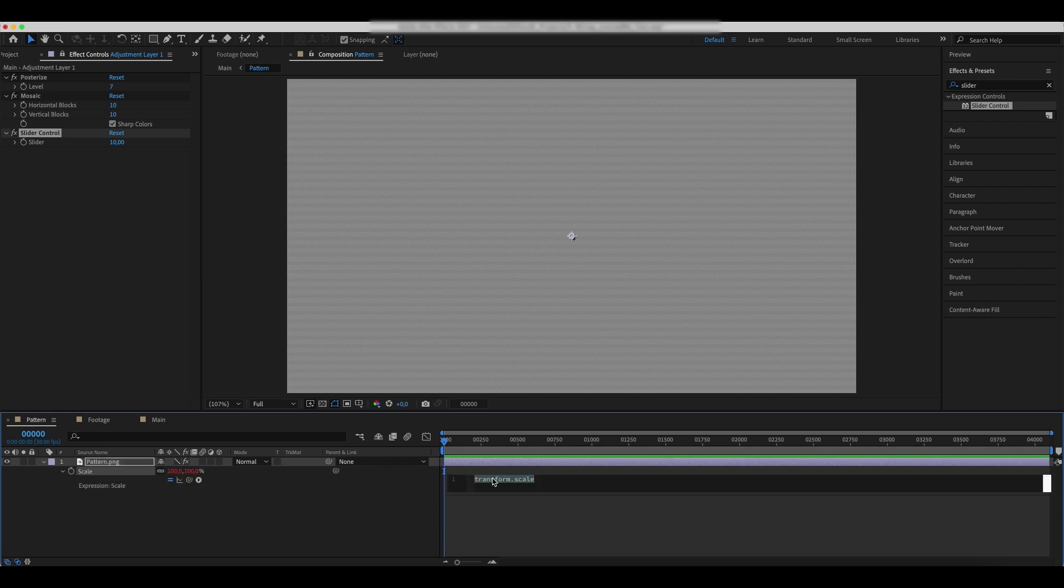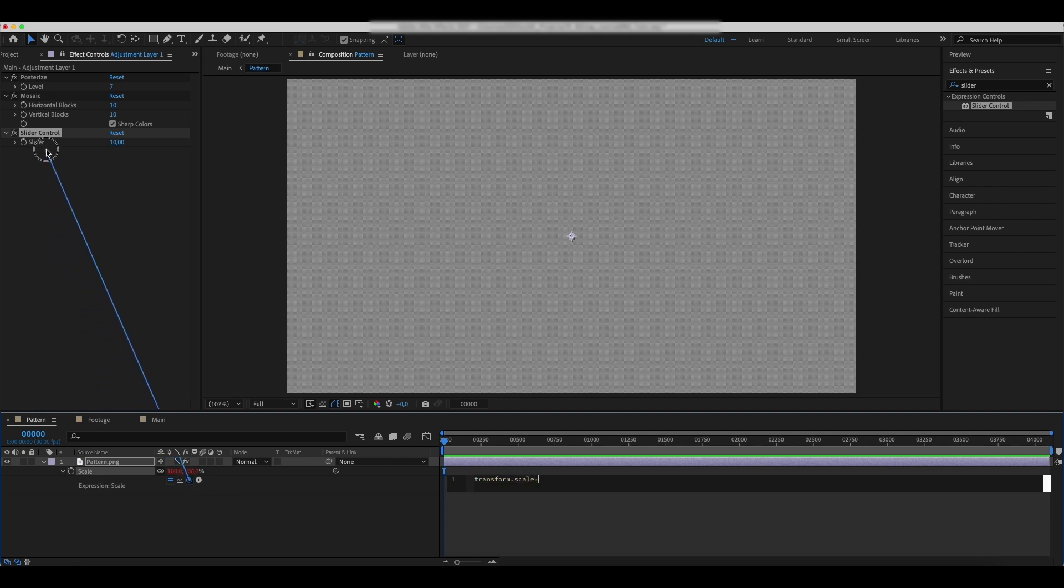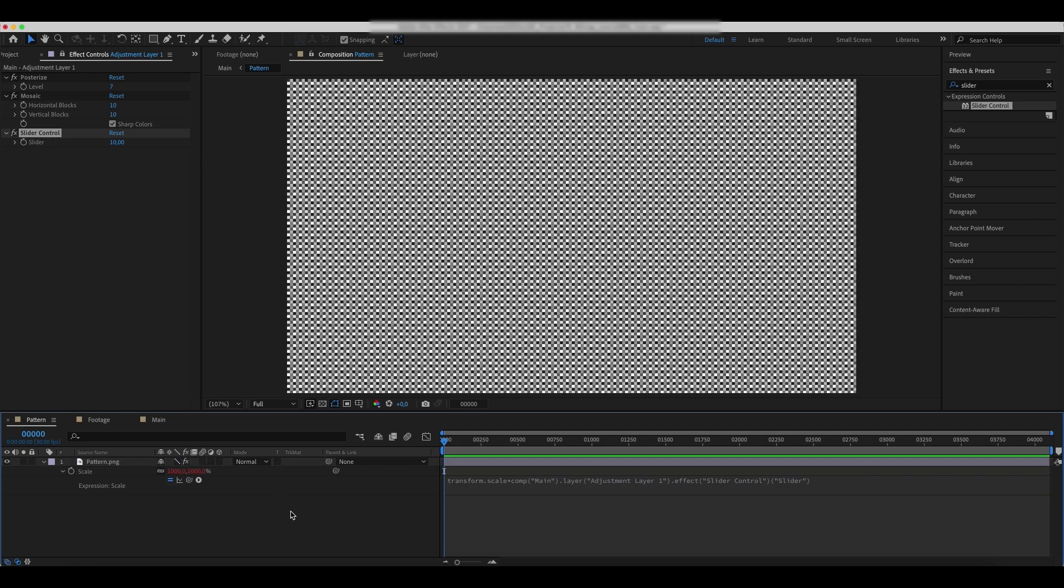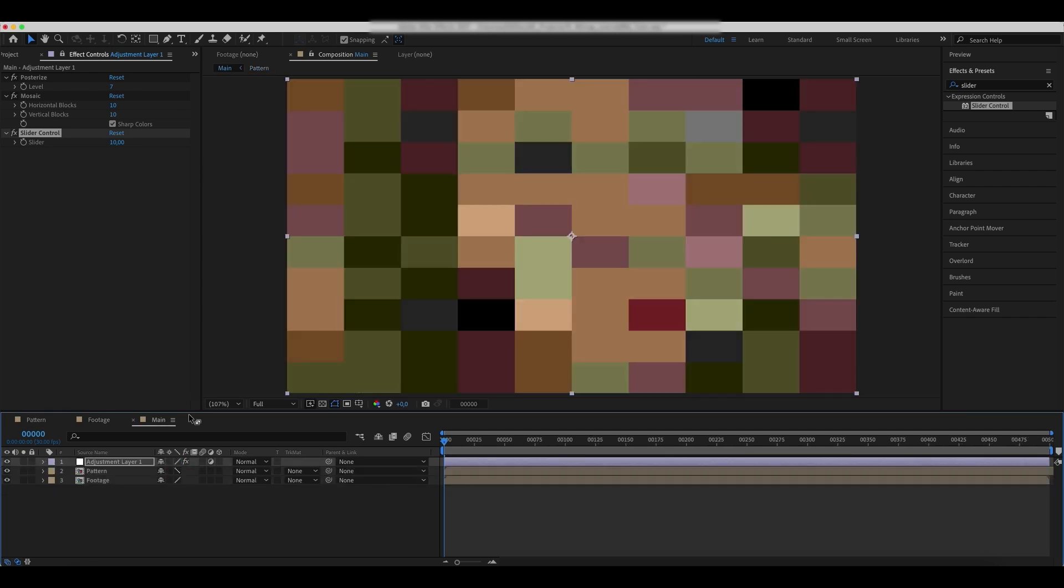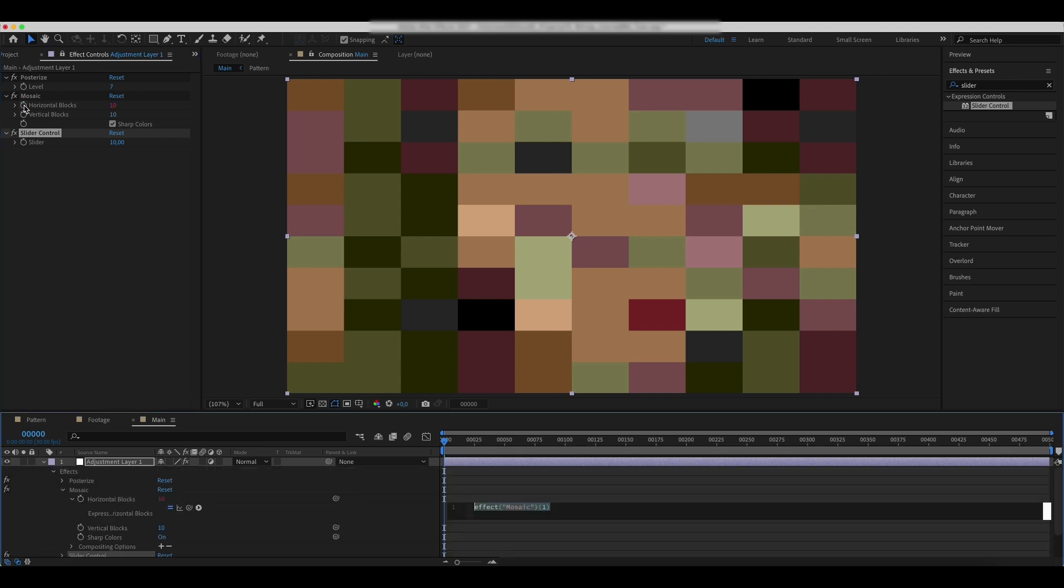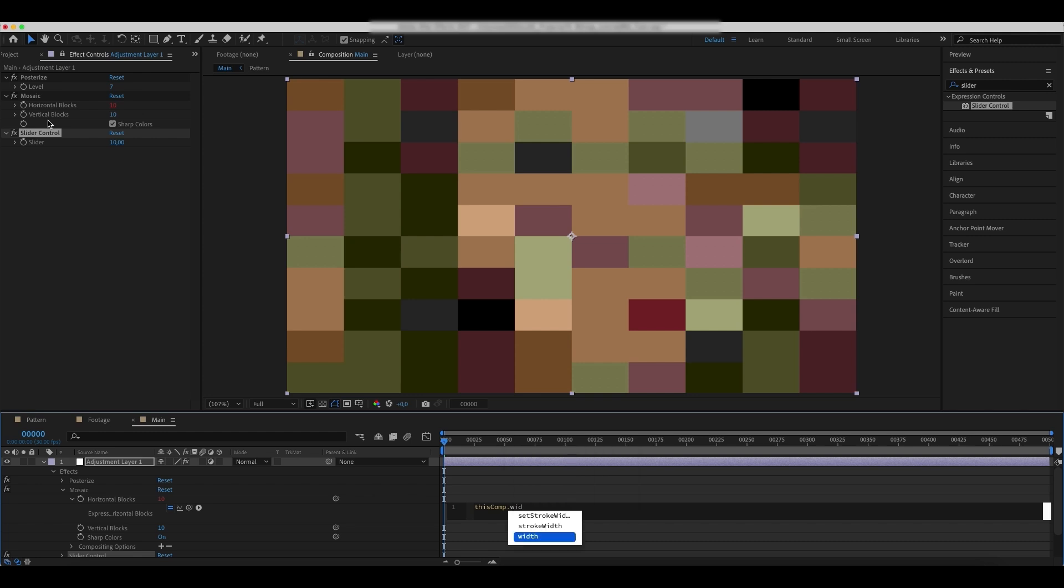Add a star to the transform scale expression. Parent the parameter to the slider. Get back to the mosaic effect and add a this comp width expression to the horizontal blocks parameter. Parent this parameter to the slider control as well.